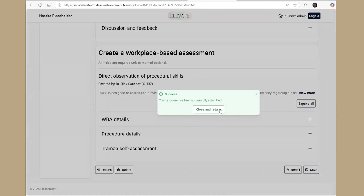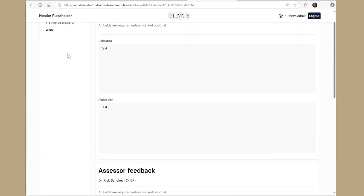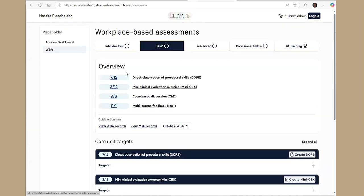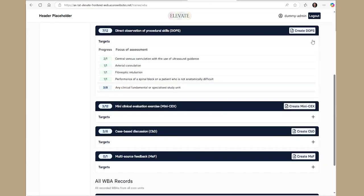Your WBA is now complete, and you can see your targets have updated to reflect that that WBA has been finalized.